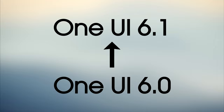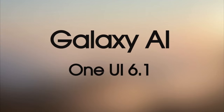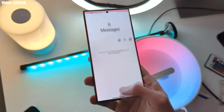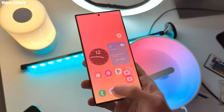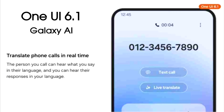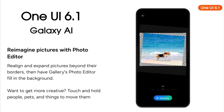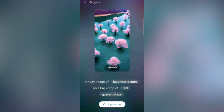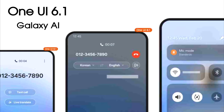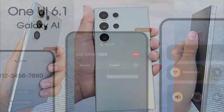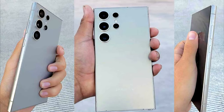In One UI 6.1, Samsung will bring AI to their Galaxy smartphones and they are calling it Galaxy AI. There is not much information about the features yet, but One UI 6.1 will bring AI features like live translate during calls, a new AI-powered photo editor, AI-generated wallpapers, and some other features like removing background noise during calls. Obviously there will be more features revealed at the S24 launch event.